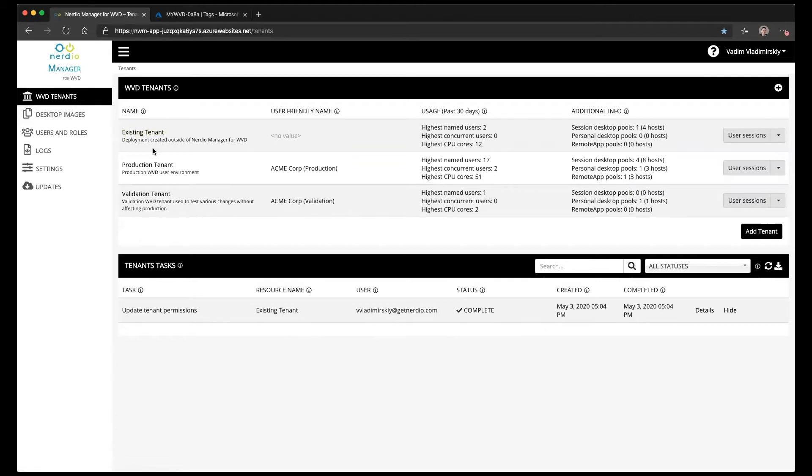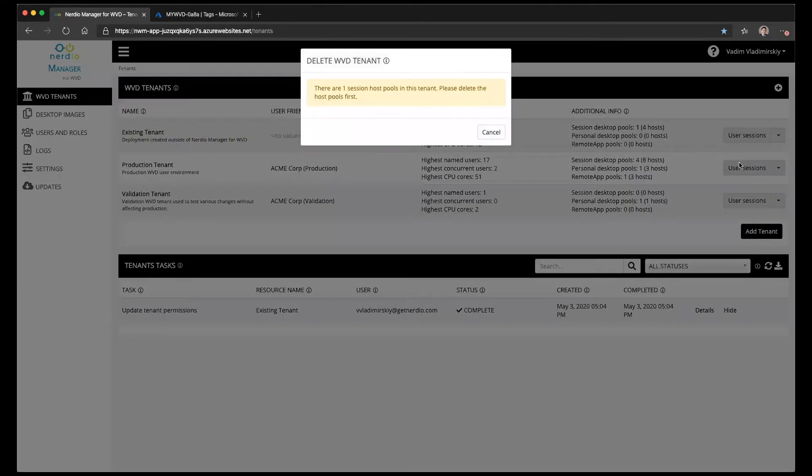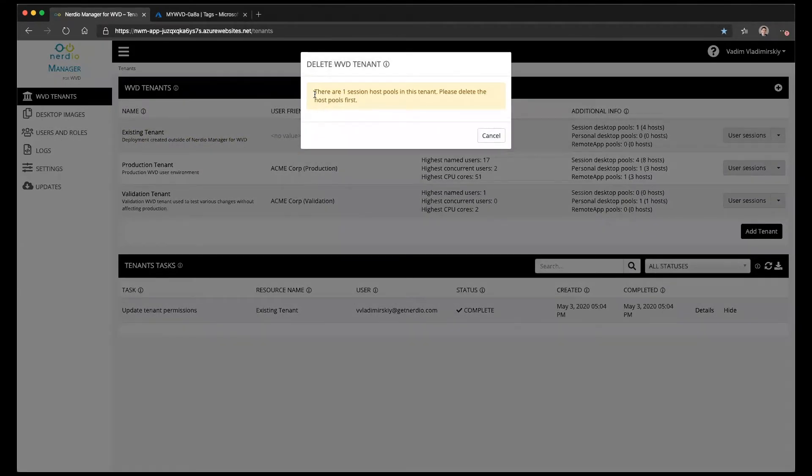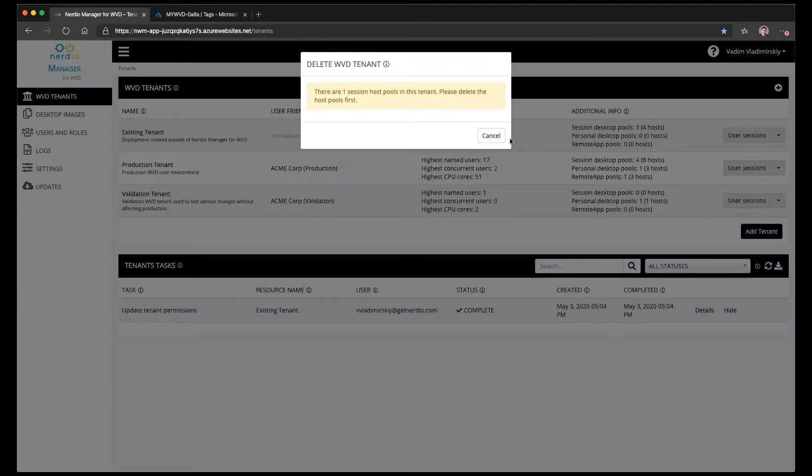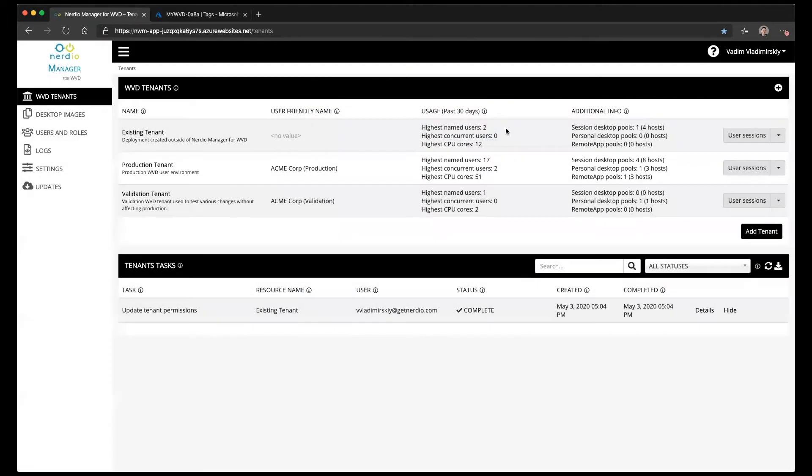So here we have a tenant called existing tenant and I want to delete it right now. You'll notice that there is a delete option next to it from the actions menu, but if I click on it it's going to tell me that it cannot be deleted because there is one session host pool inside of this tenant and that's something we have to delete first.